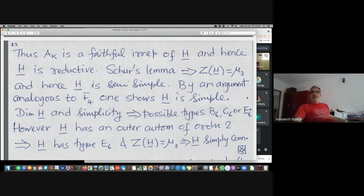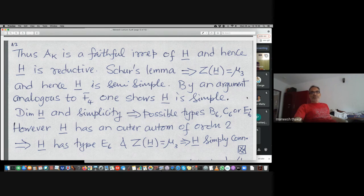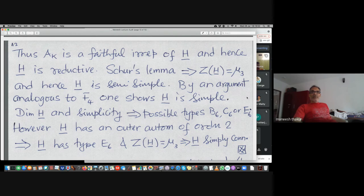By a similar argument as the F4 case — though here there is a center — going modulo the center and arguing exactly like the F4 case, one sees that H-bar is simple. Together with simplicity and the dimension computation, the possibilities are B6, C6, or E6 — interestingly both B6 and C6 also have dimension 78.